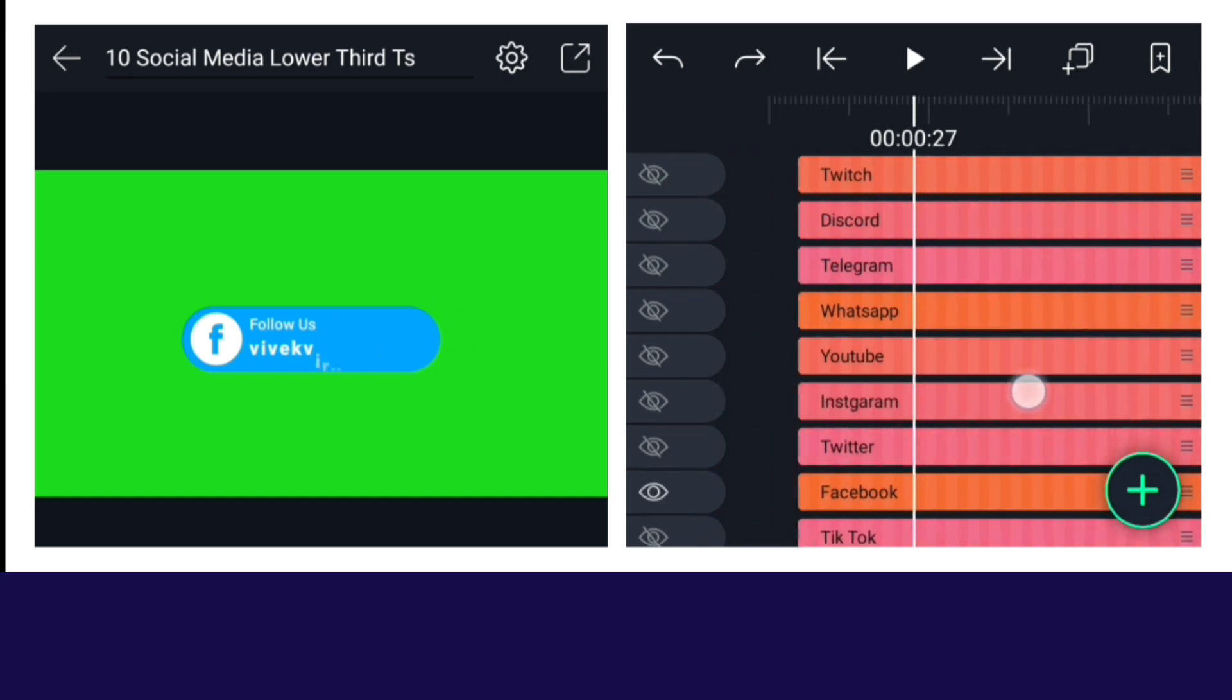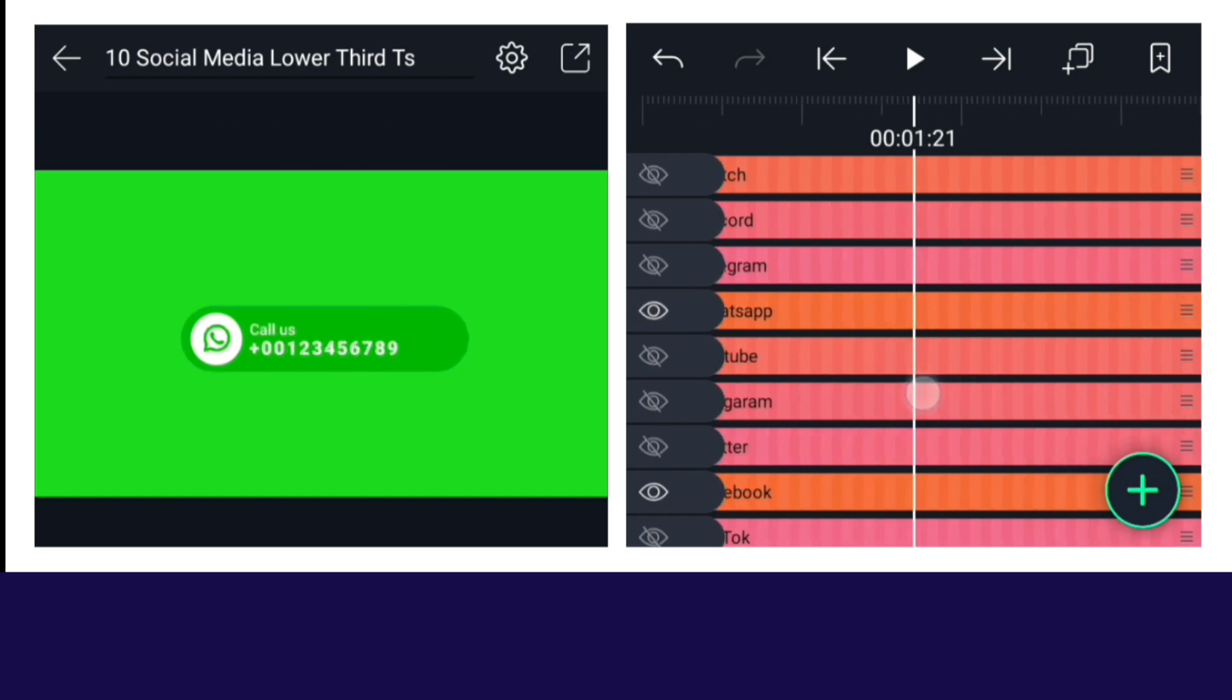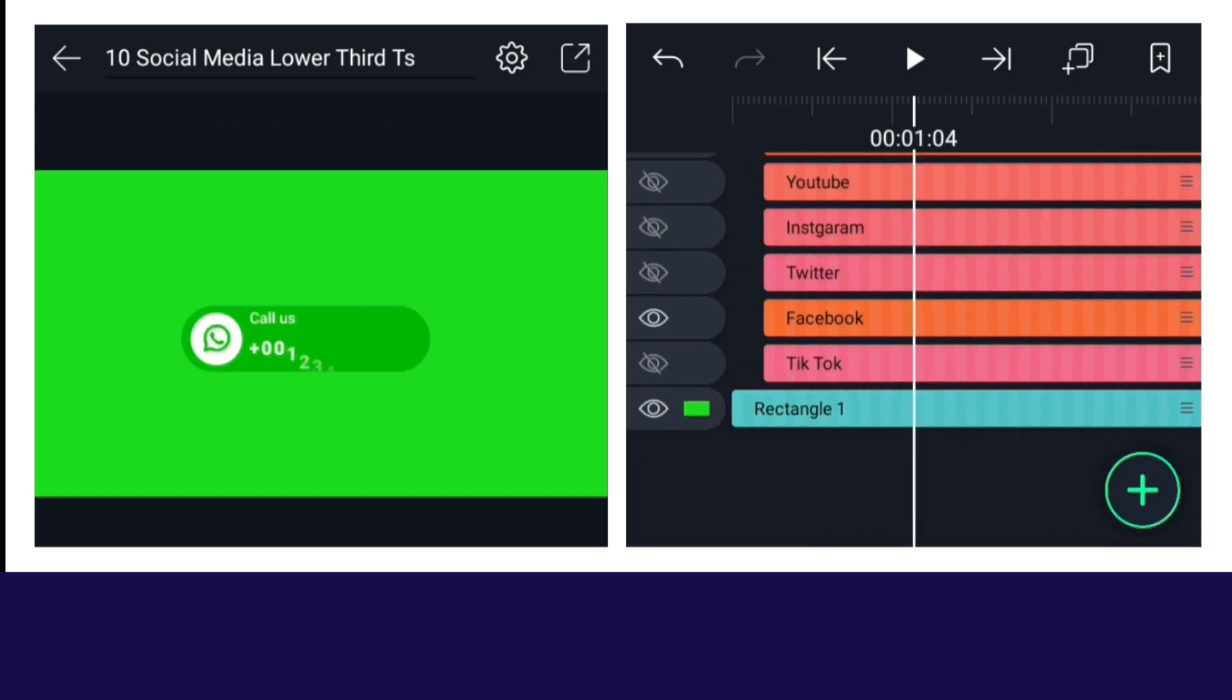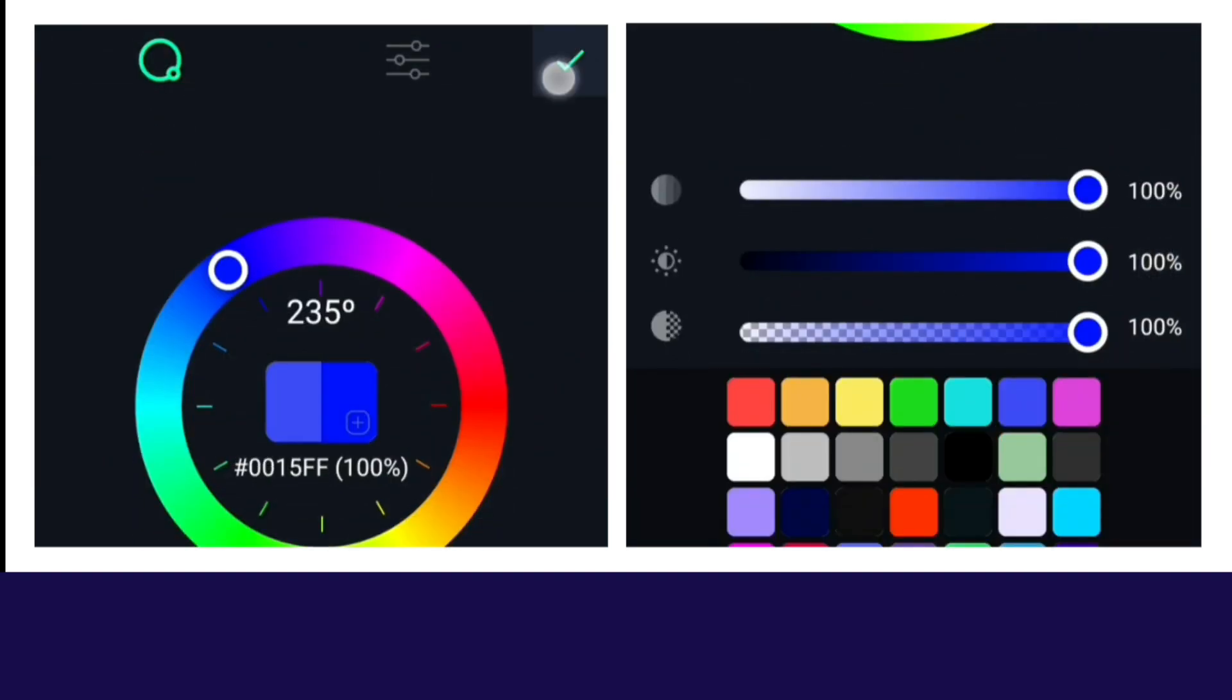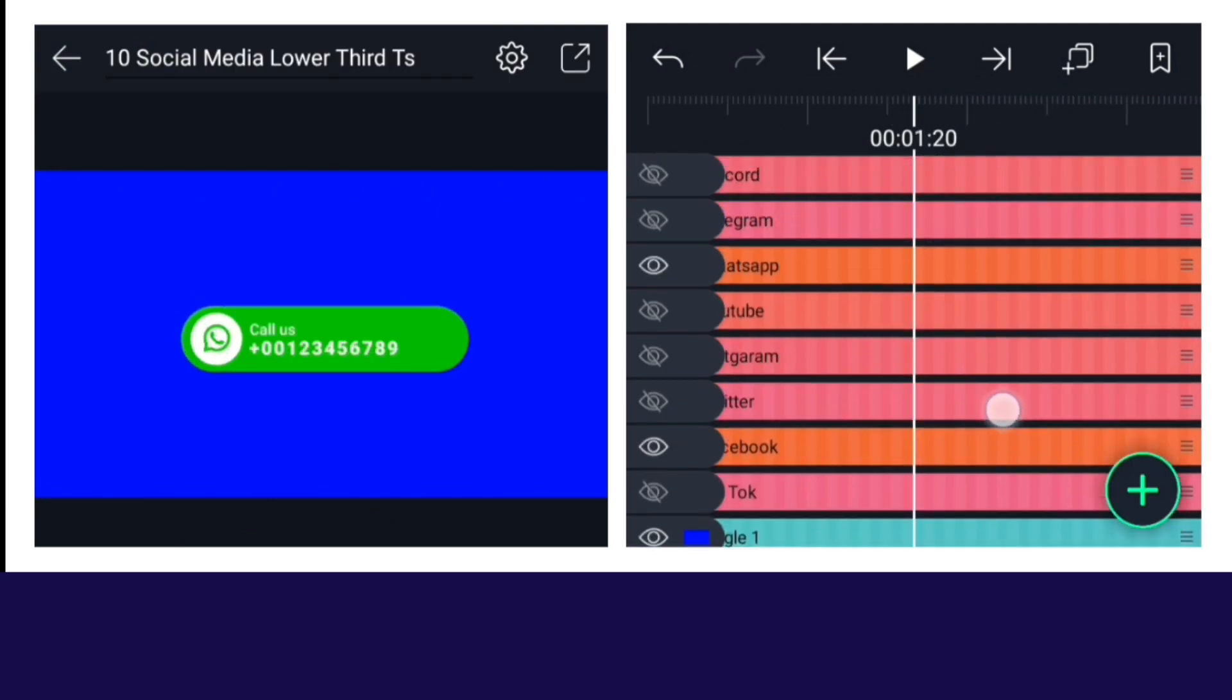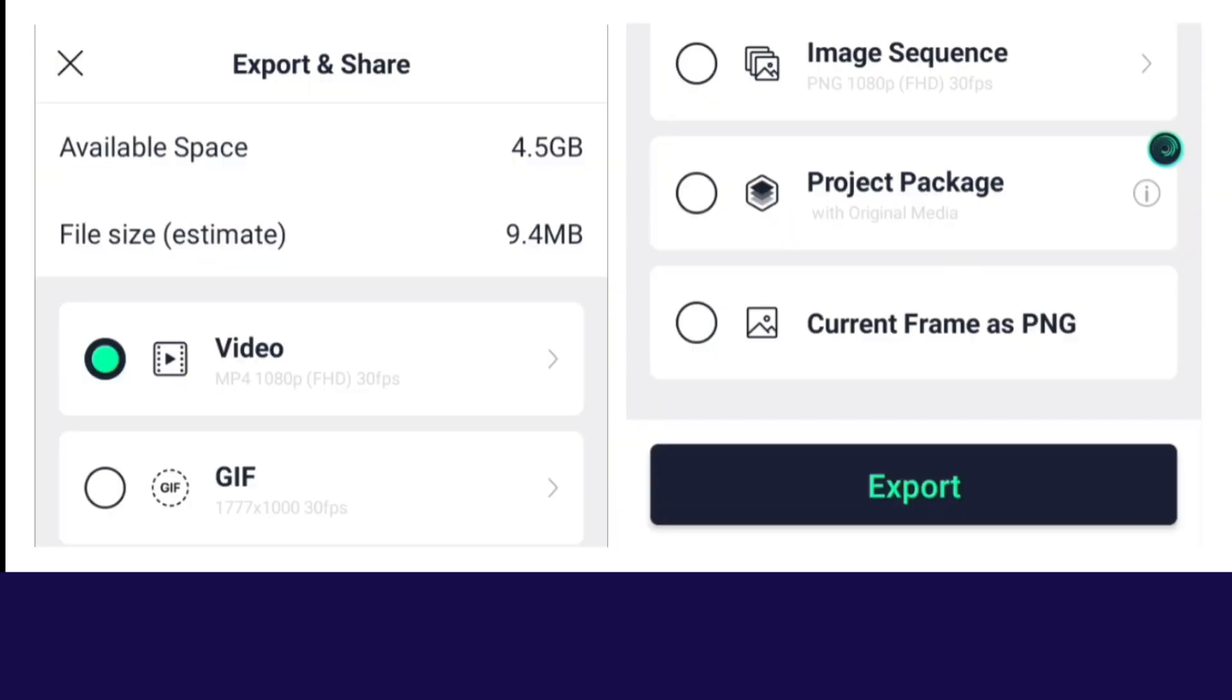Let me tell you one more thing. The color of this WhatsApp lower third is green, so the background color can be changed to blue. So how did you like this video today? Now we meet in the next video.